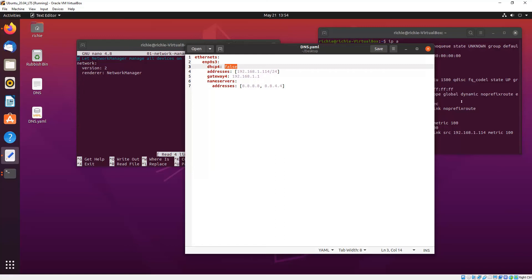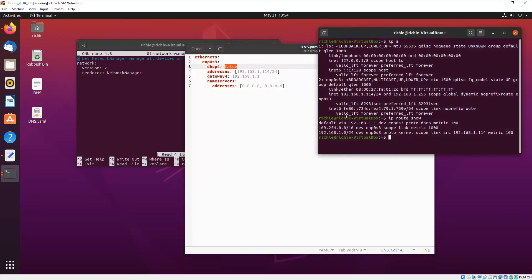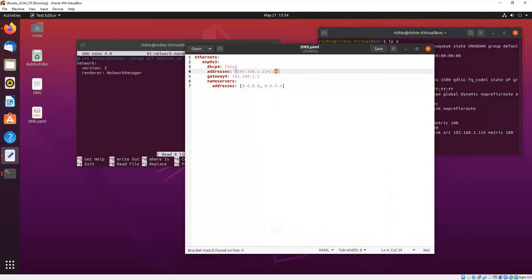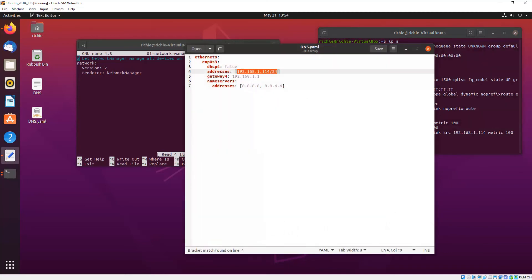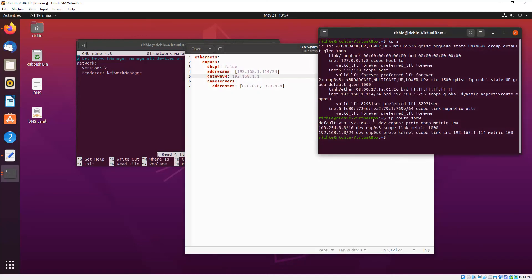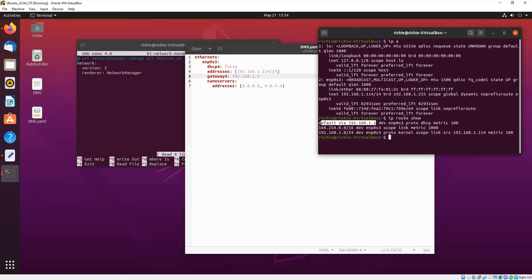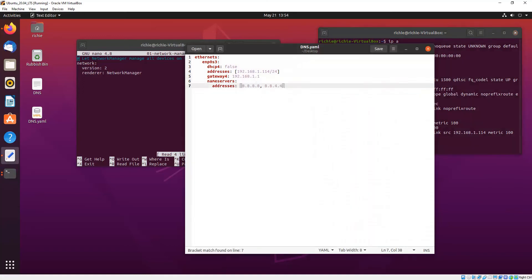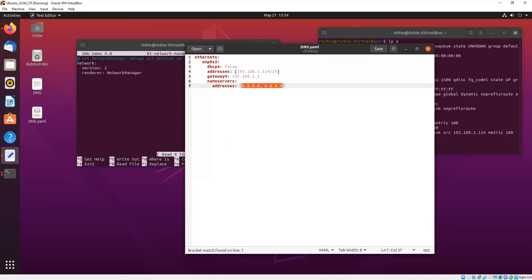Addresses - now we put in that information that we got earlier from INET and your netmask, so we pop those in brackets. Gateway 4 we pop in the default route that we got there and we don't put that in brackets. Then we state name servers and then indent addresses and this is where we put your DNS server addresses. That's basically it.